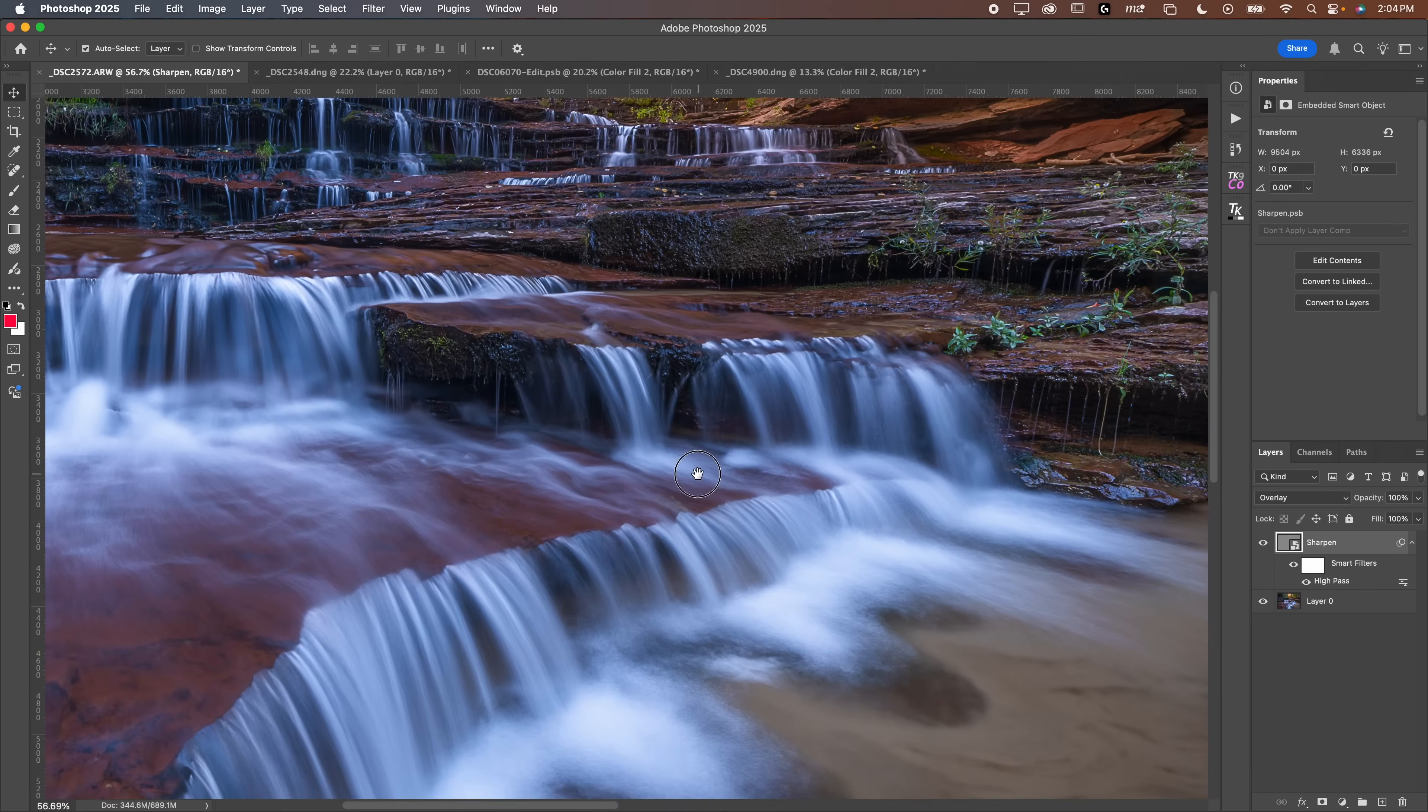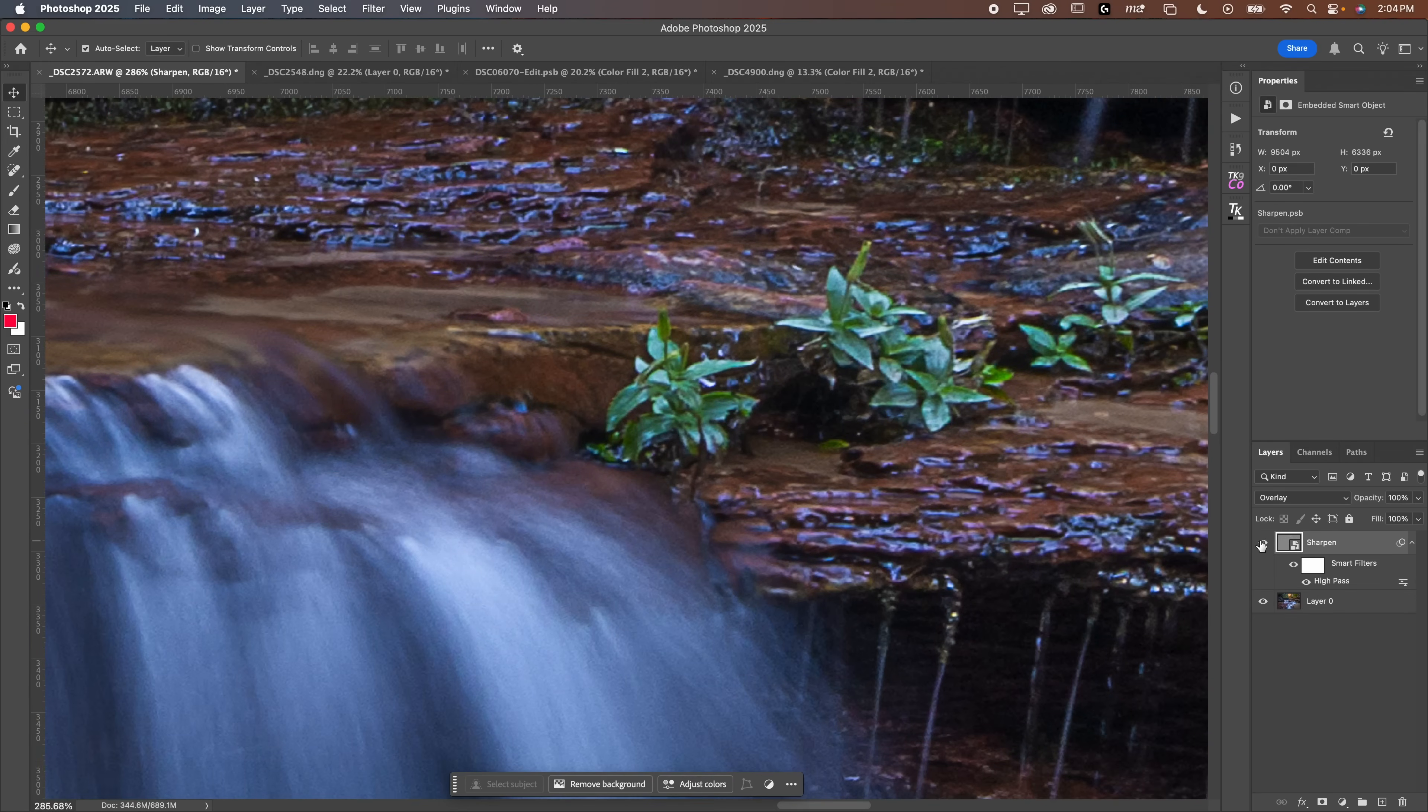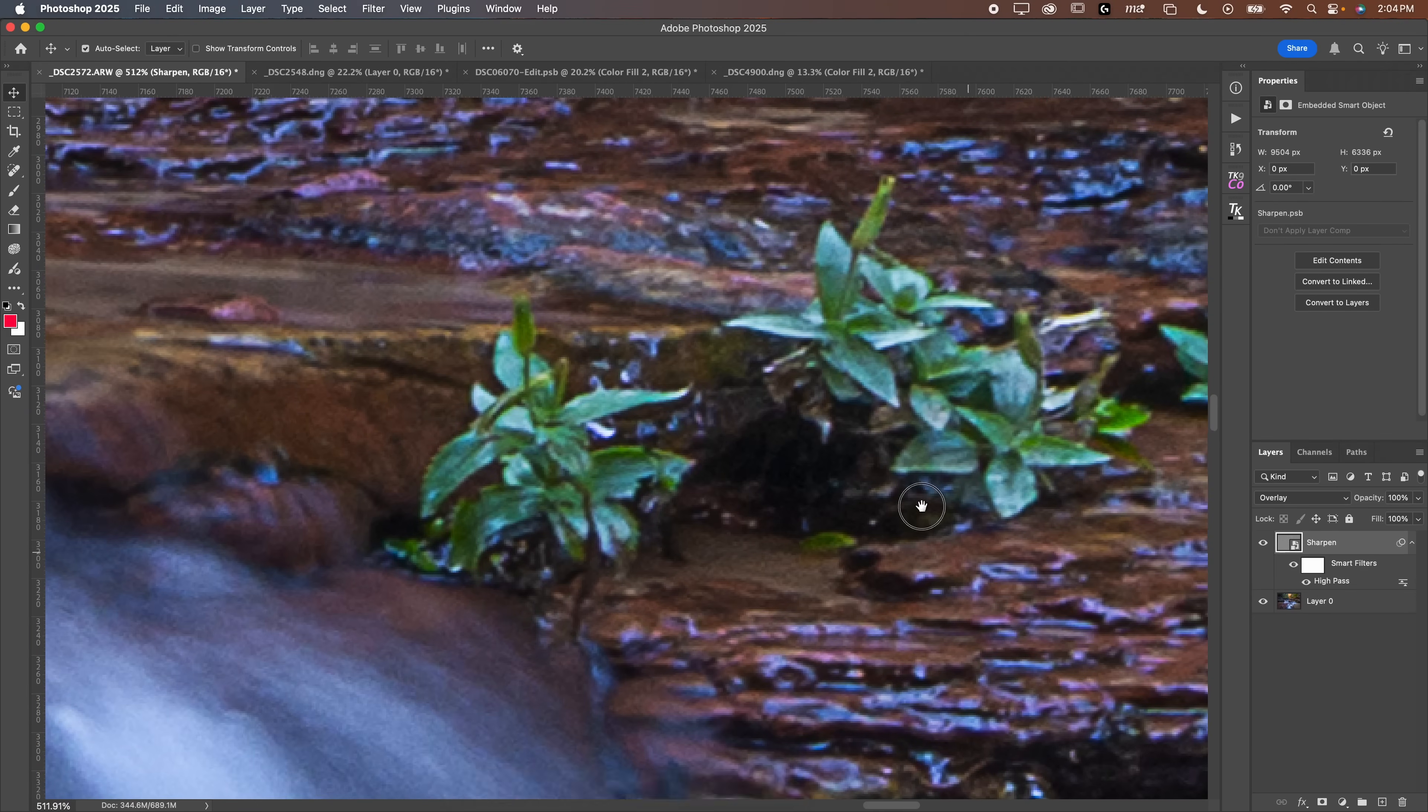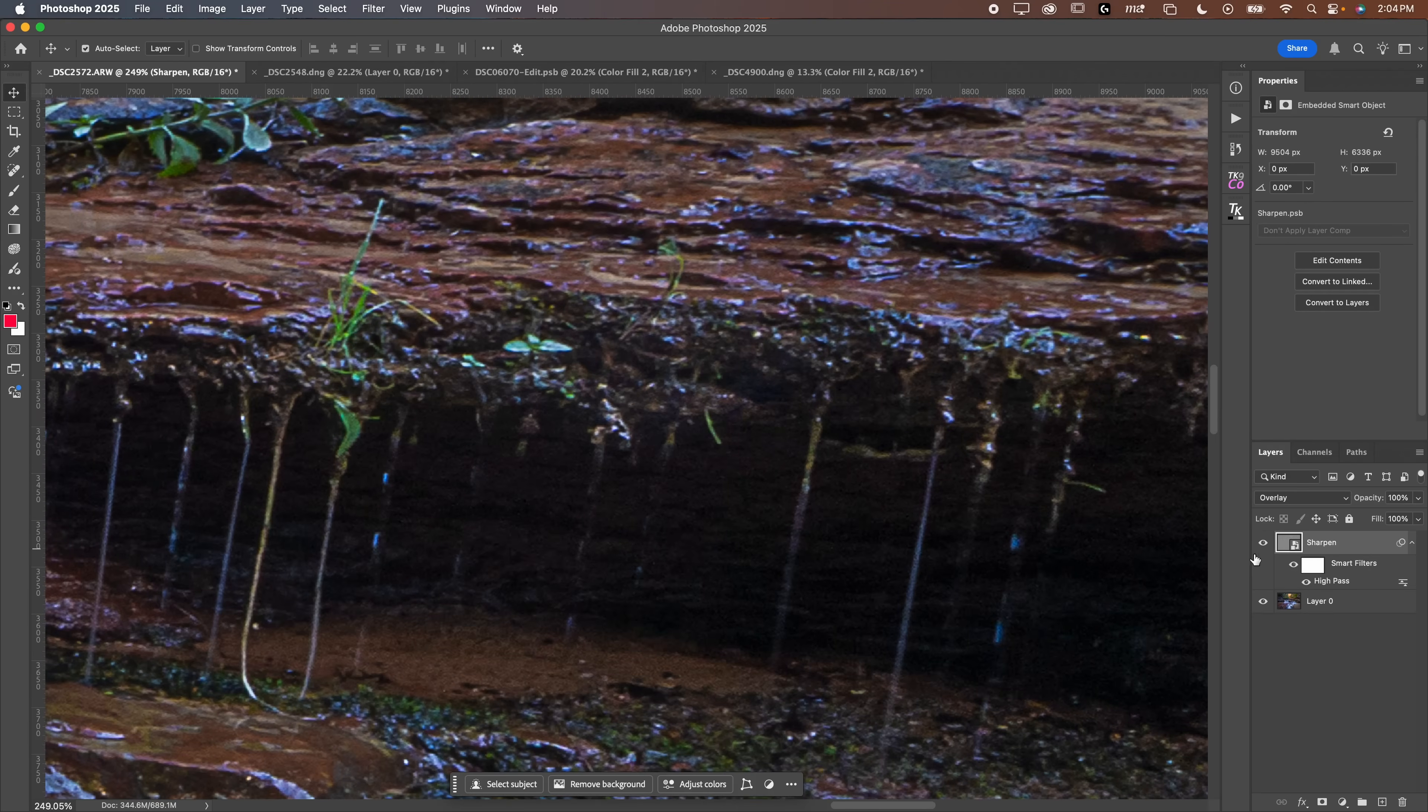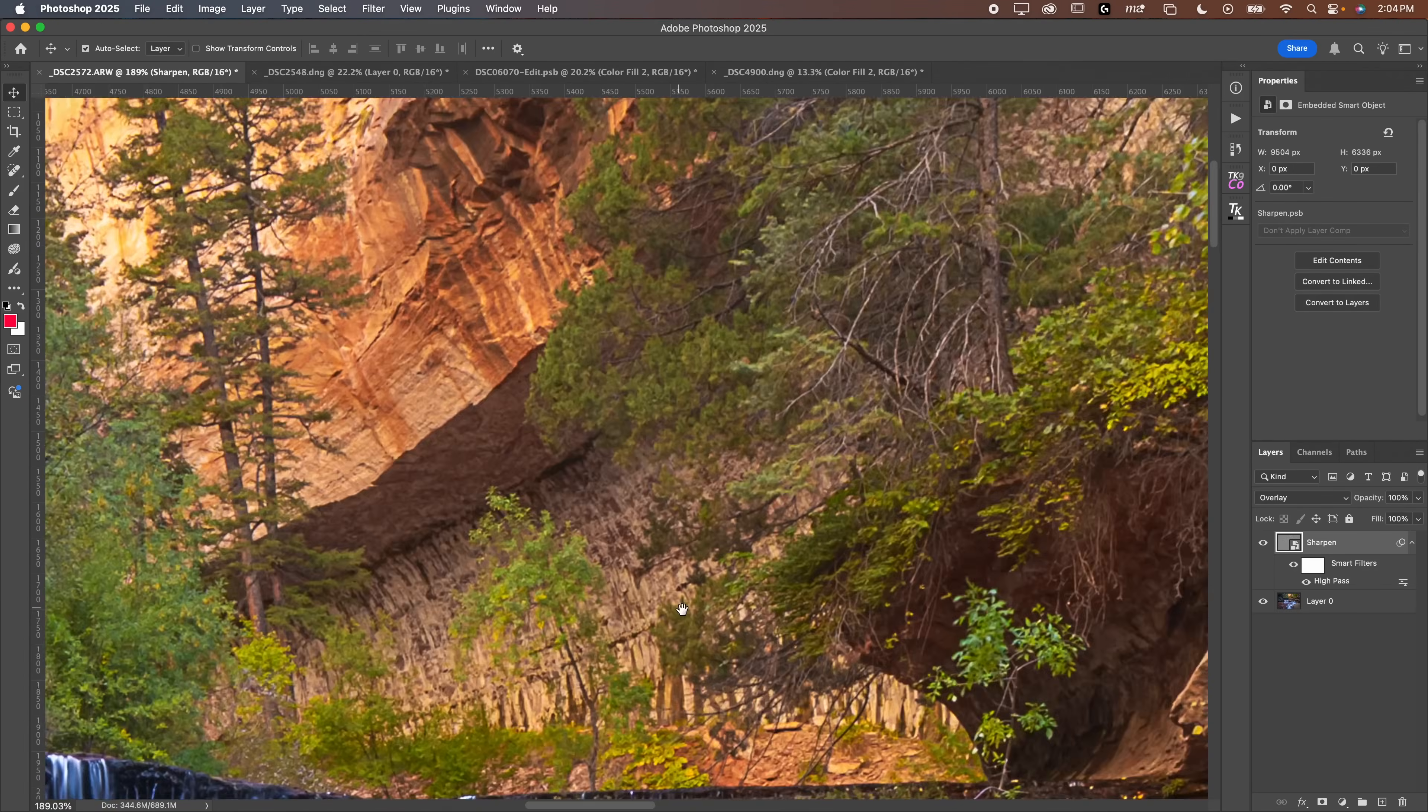Now this is loaded out. We can toggle the eyeball here before and after, before and after. Look at how much sharpness we've brought back to those trees. Now we can zoom around. We can look down here, before and after. We've brought a lot of kind of micro-clarity sharpness into the scene. So you can just reduce the opacity, I'm usually not a fan of that.